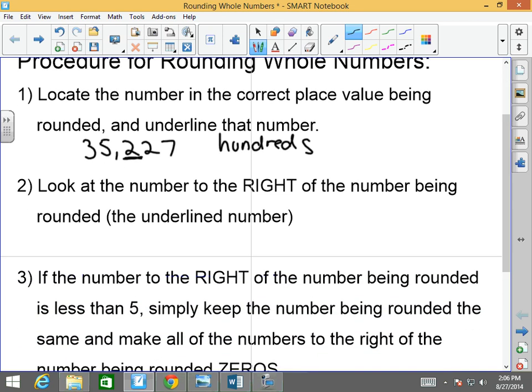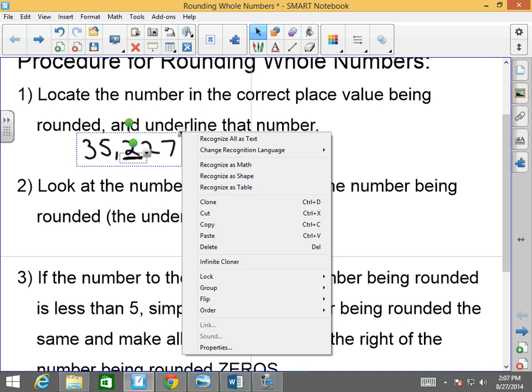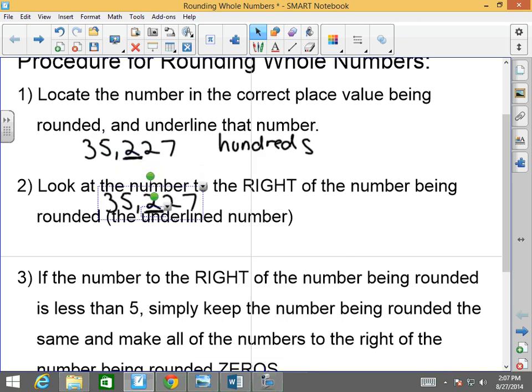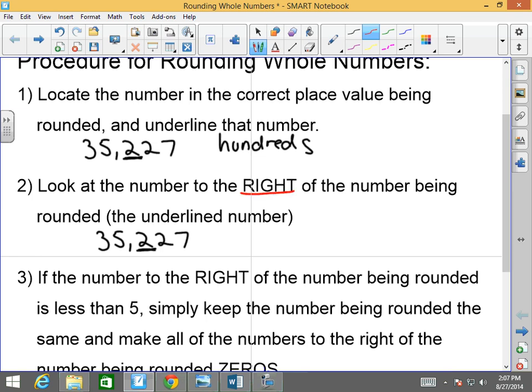Number two: look at the number to the right of the number being rounded — that's the underlined number. So again, let me go ahead and do this for you guys. Step two: look at the number to the right of the number being rounded, which is the underlined number. Here's the underlined number — you're going to look at the number to the right of it. Does that make sense?